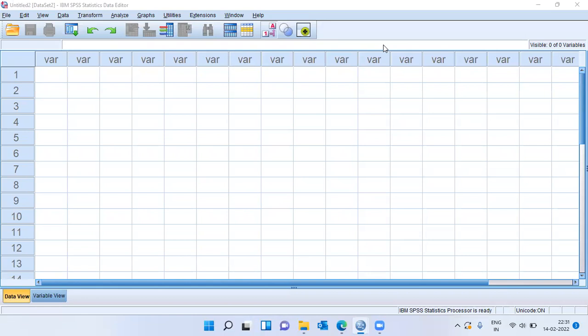Both of these tests are used to check whether the distribution follows normality or not. When do I use the KS test? When do I use the SW test? That is the question.